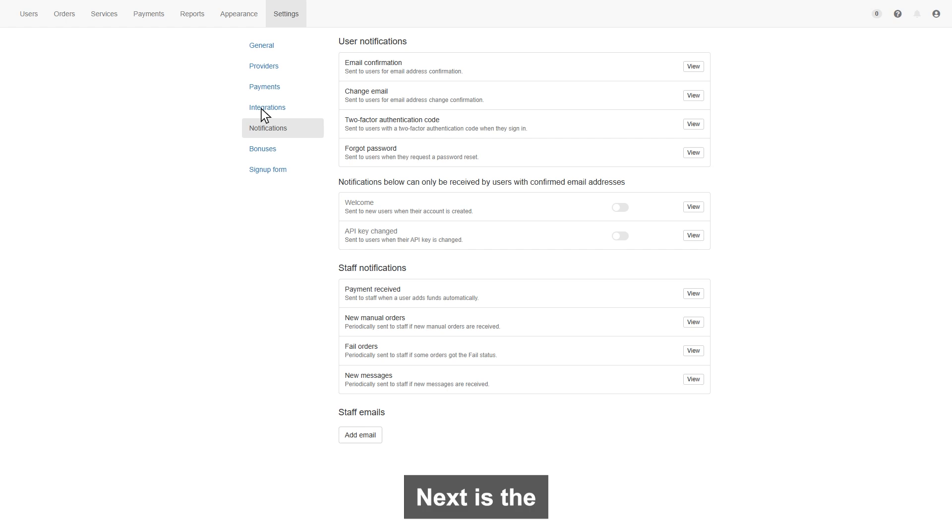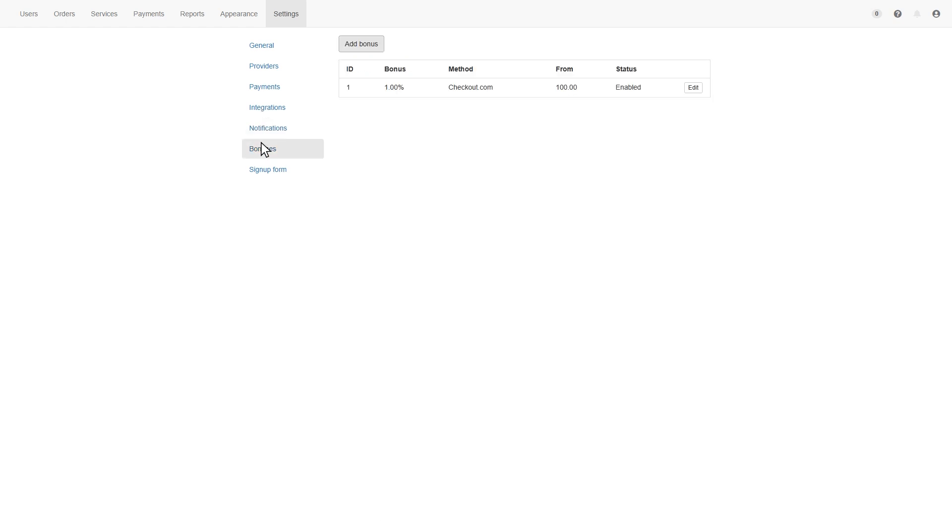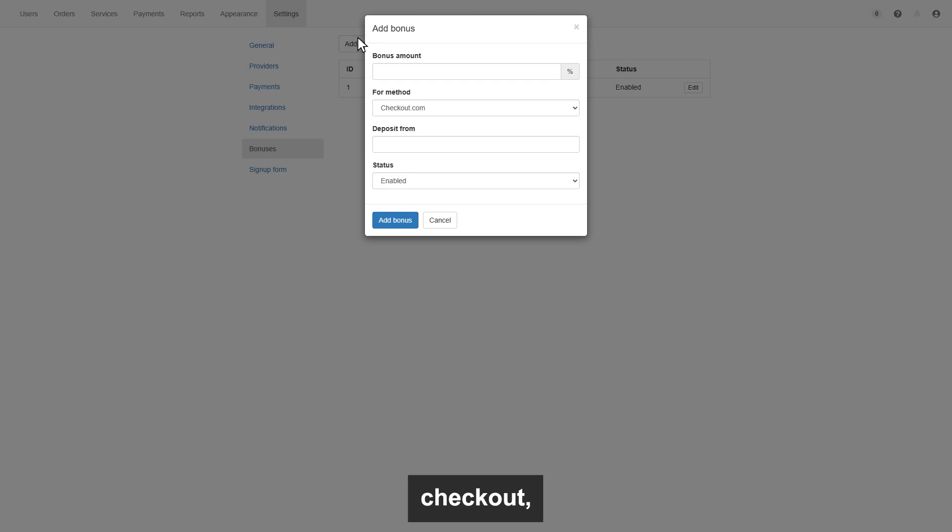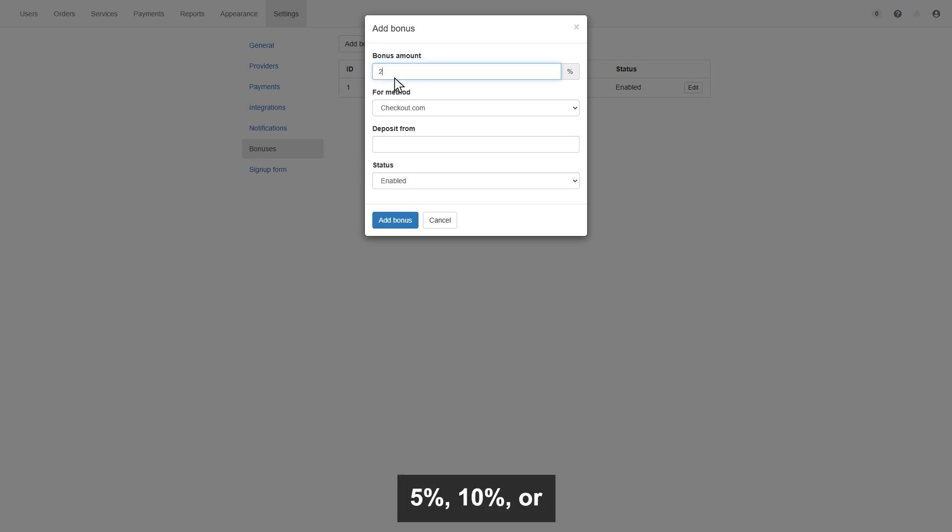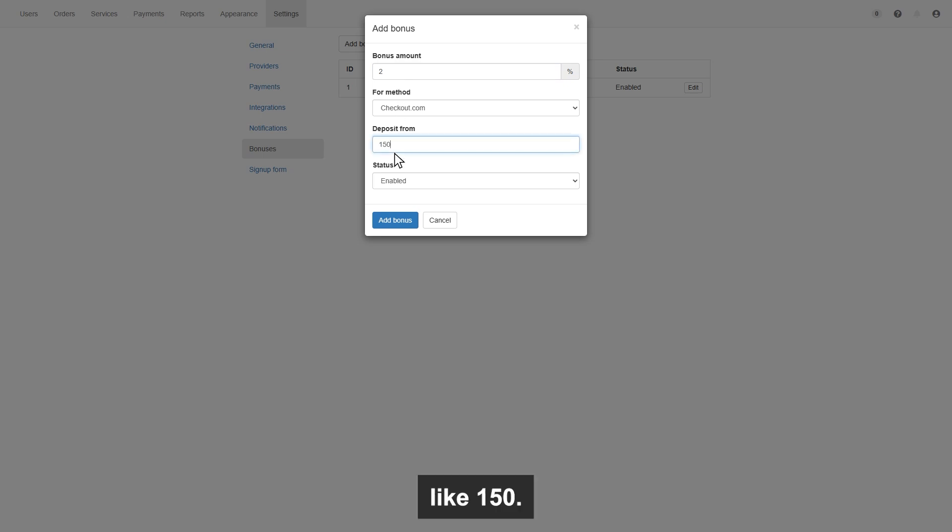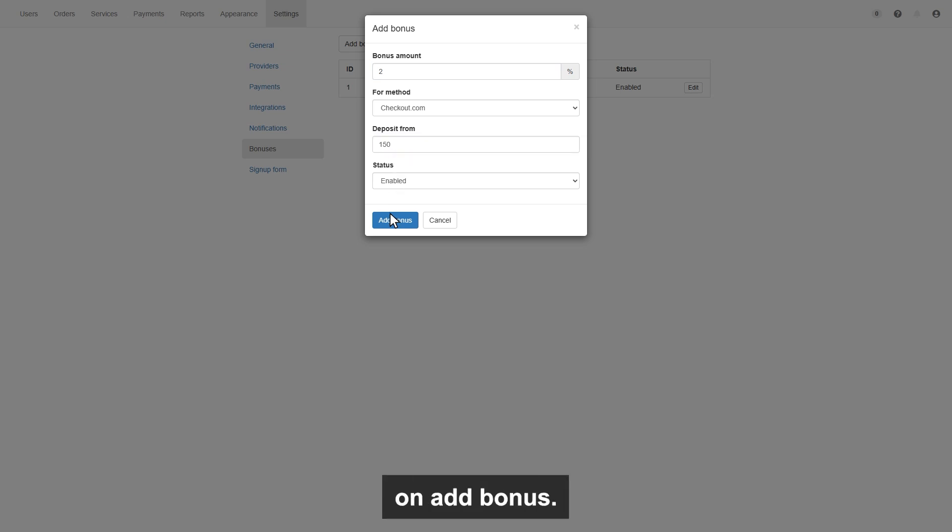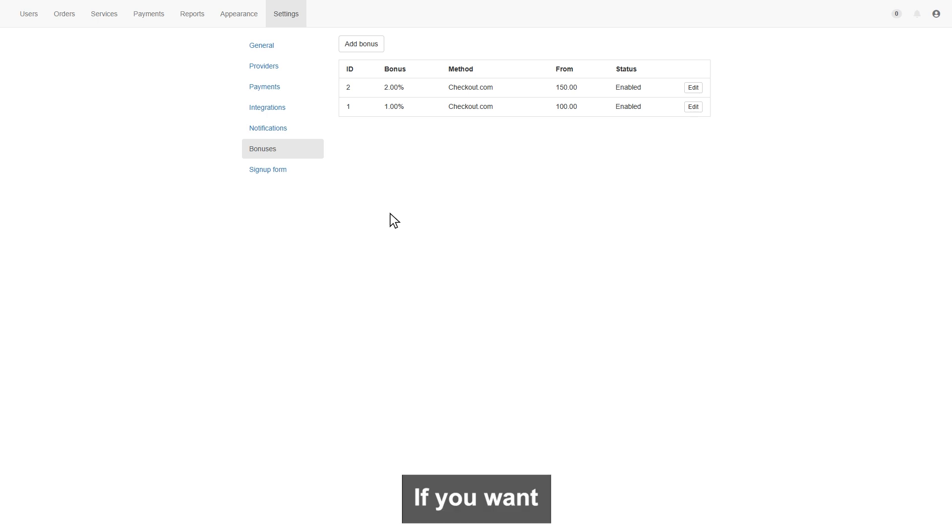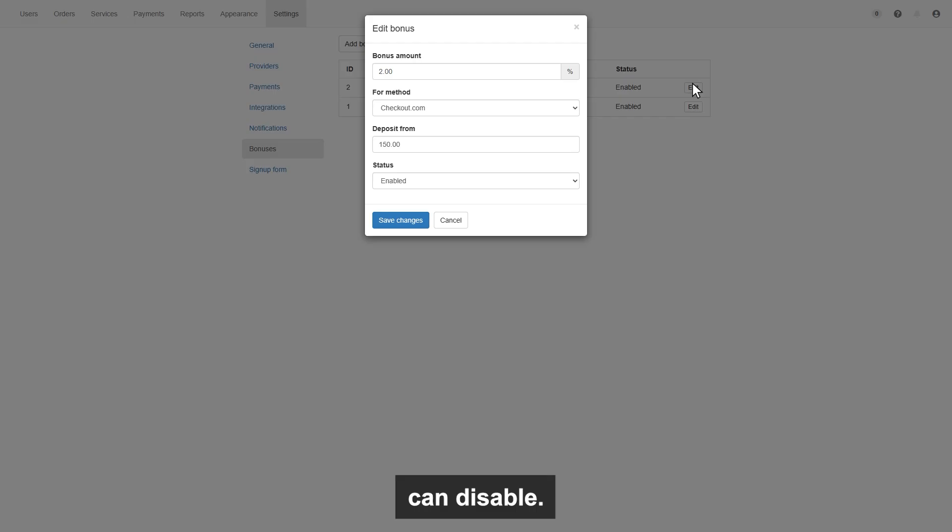Next is the bonus section. You can add a payment bonus for a specific gateway, like we have added checkout, so enter the percentage you want to add, like 5%, 10%, or 2%, whatever you want. Then enter the quantity of deposit from how much dollar, like 150. Once done, then click on add bonus. If you want to disable, then click edit, and you can disable.